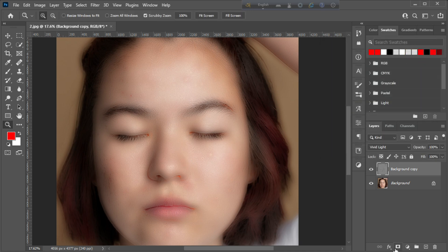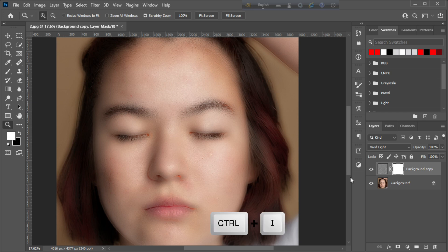Now create a layer mask. Then select the layer mask and press Ctrl plus I to invert.